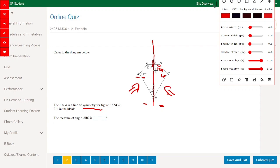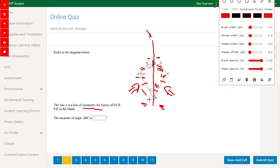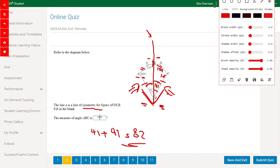Angle ABE is 41°, so this corresponding angle is also 41°. EF equals DC, PC equals SB, and FE equals ED, because this line of symmetry cuts the shape into exactly two equal halves. The measure of angle ABC: since each half is 41°, we get 41 plus 41 equals 82.